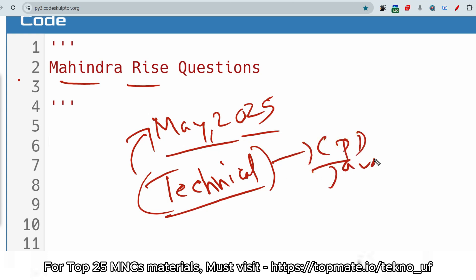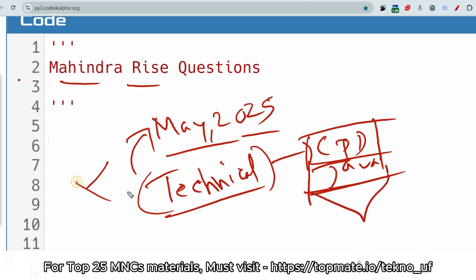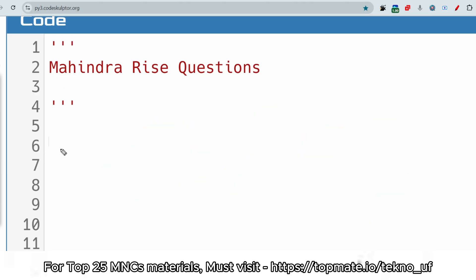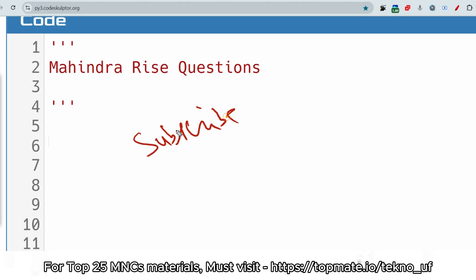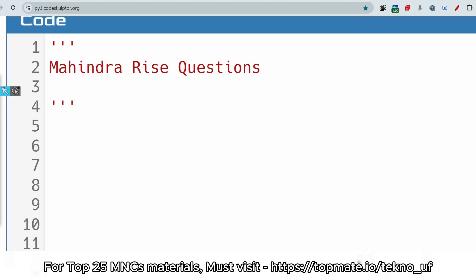Please watch the playlist of Mindra so that you can get an idea of what type of questions they are asking. Also, please watch this video till the end so that you can get all the key points. Please do subscribe to this channel so that you will get all the updated content and I'll be motivated to make more content for you. So let me show you the first question of today's session.